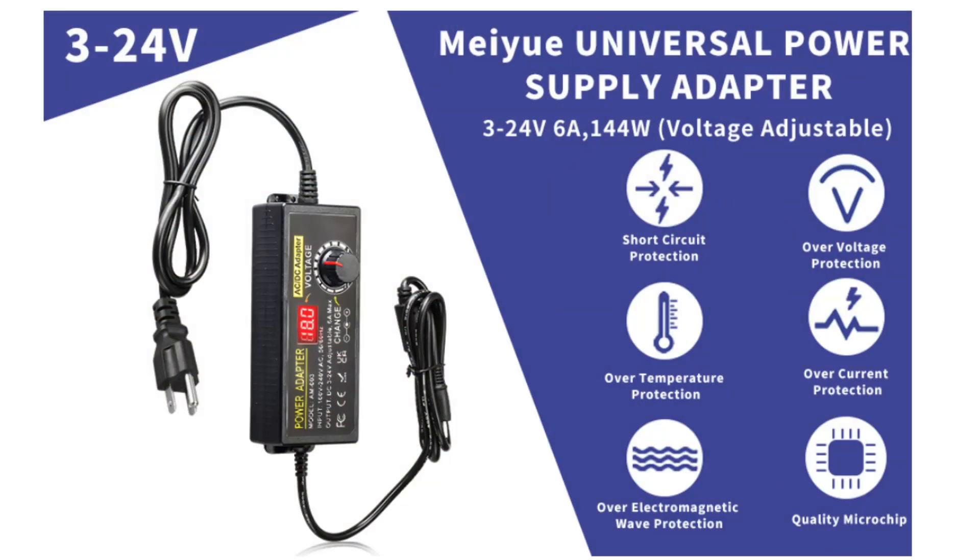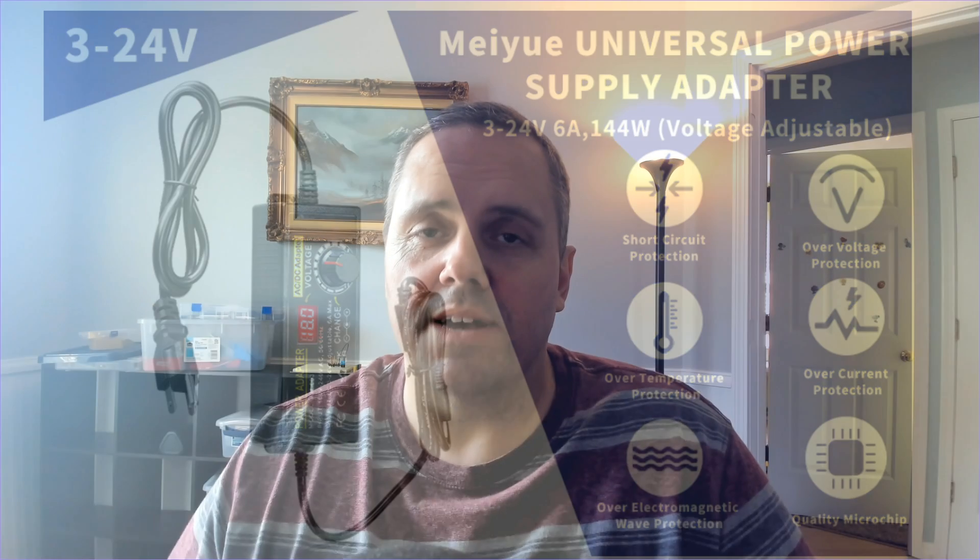I do like the fact that it comes with over voltage, short circuit, thermal, and DC fault protection. So even if something does go wrong, it won't fry my entire system.